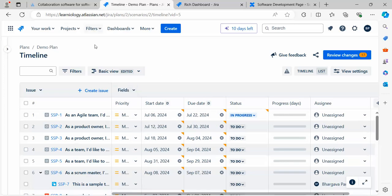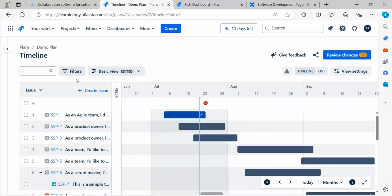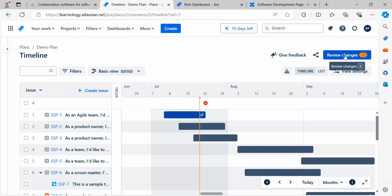Now if you see, Atlassian is also giving you similar types of options for the timeline.